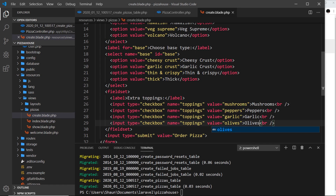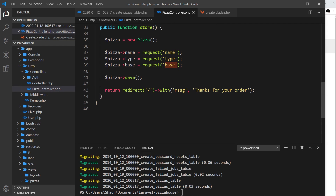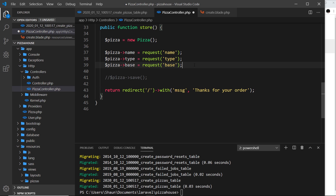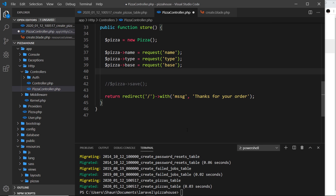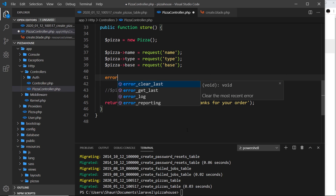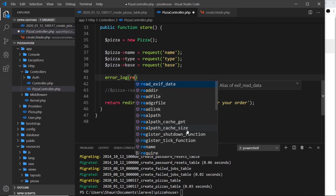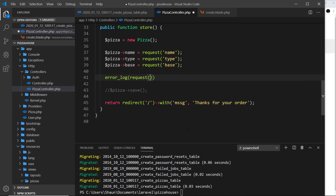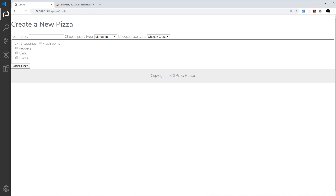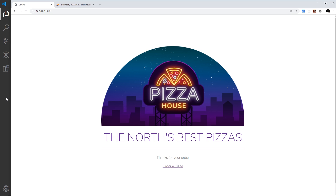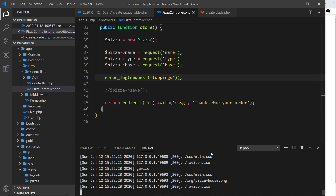Before saving, I'm going to the pizza controller to test capturing the toppings. I'll comment out the save and use `error_log(request('toppings'))` to output to the terminal. After testing with mushrooms, peppers, and garlic checked, the terminal only outputs `garlic` — the last one selected.